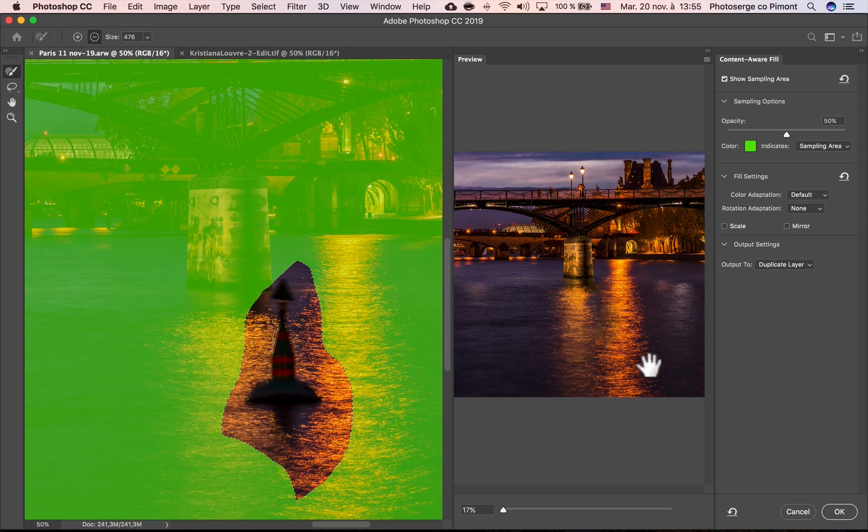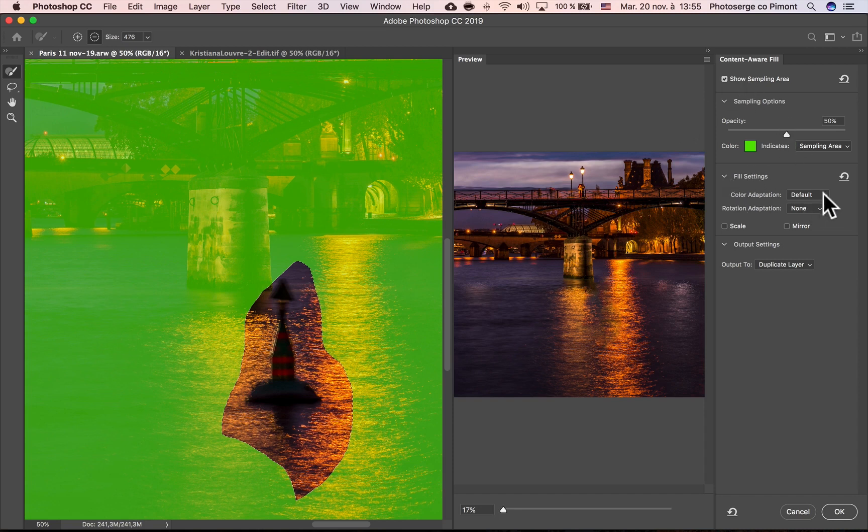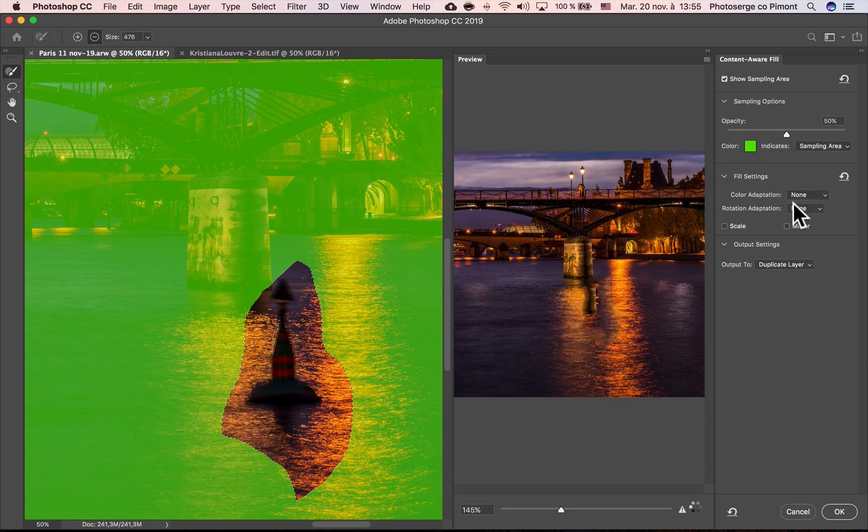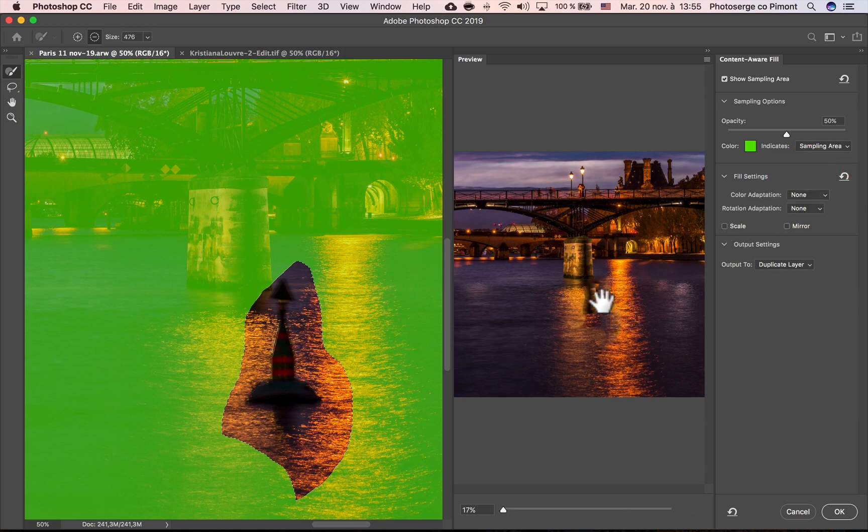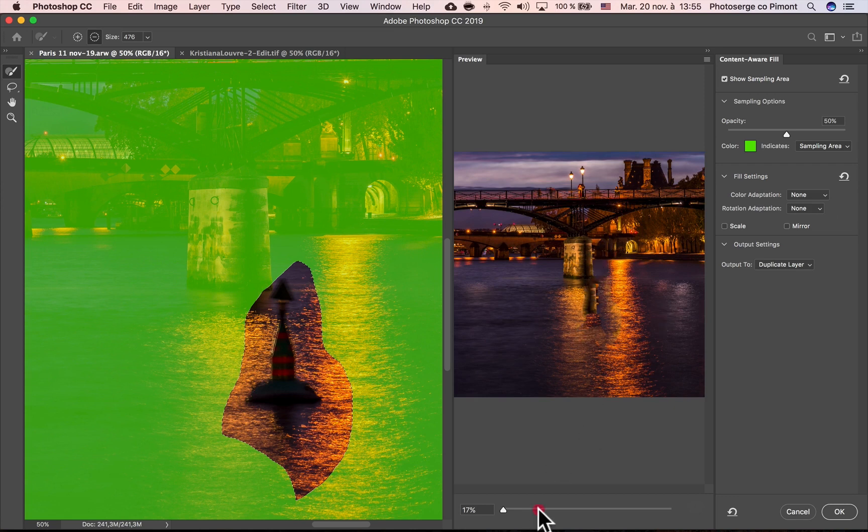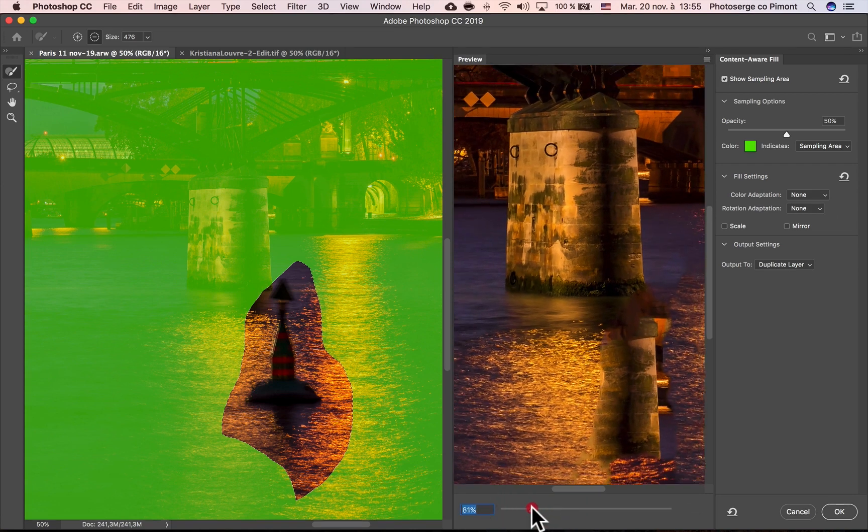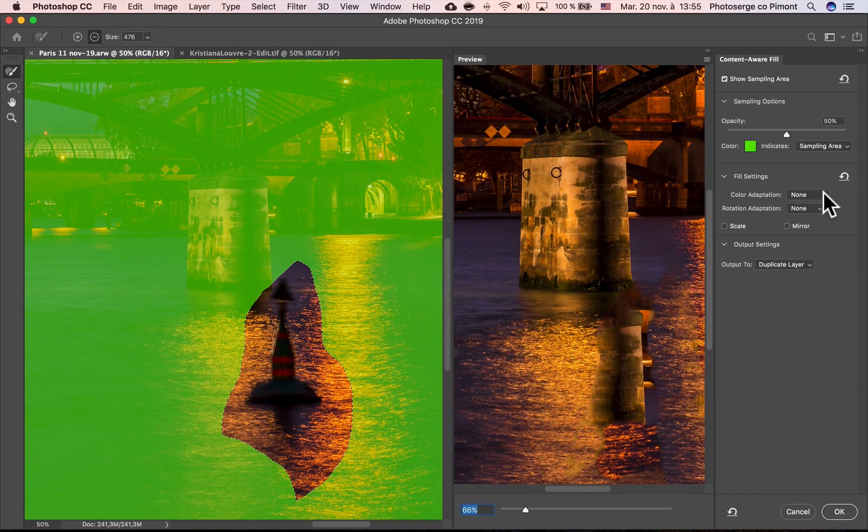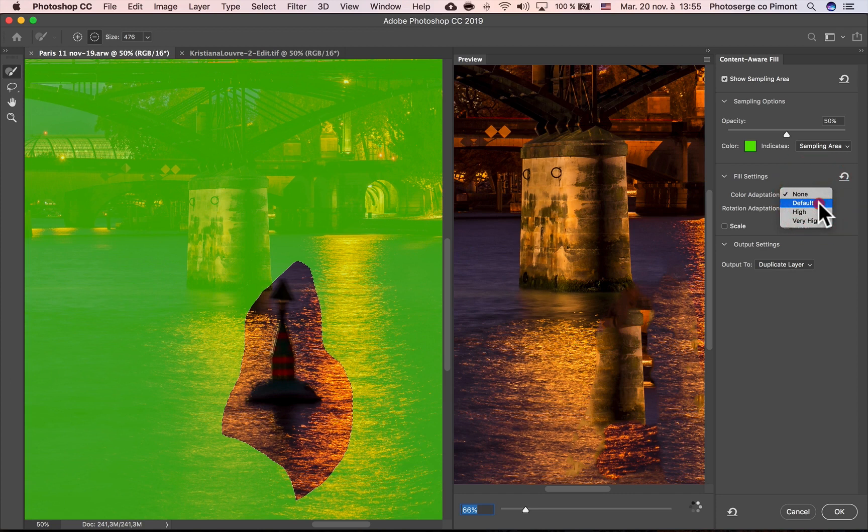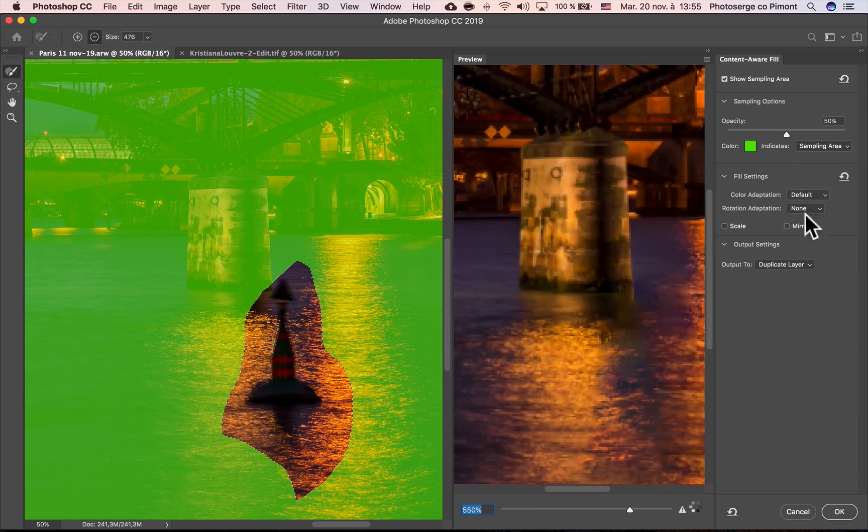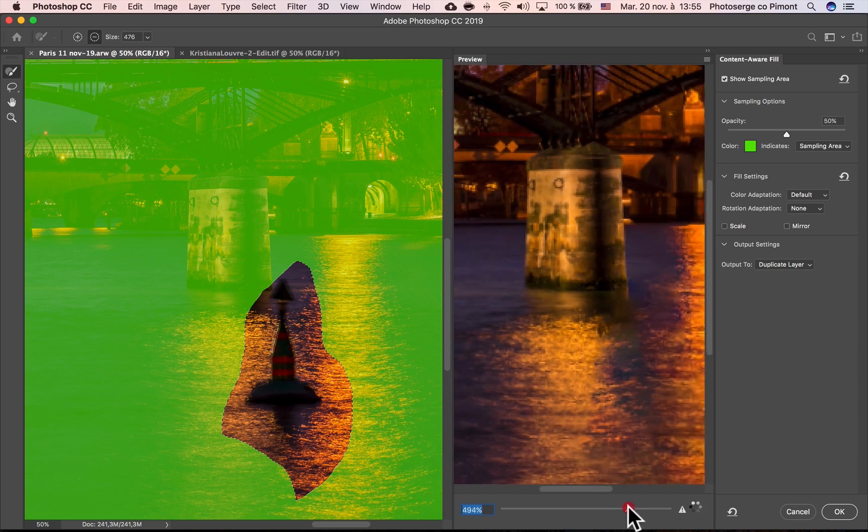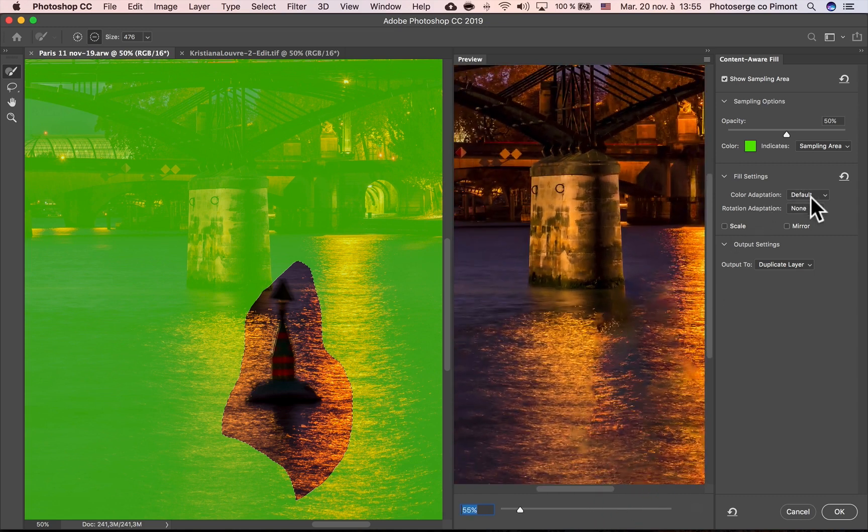Now you can see right off the bat, it did a better job. The reason is, in the Fill setting, the default option when you do Content Aware Fill with Shift Delete, the Content Adaptation is on none. And you see on none, we get the same result that we had before, basically a bad result. So by going to this window, you can use this option of default, which usually gives much better results. Check this out. It's already almost perfect, much better.